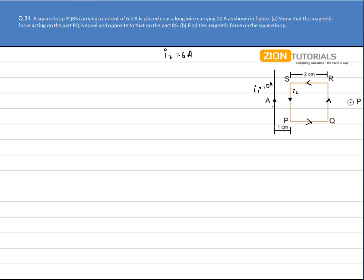Now clearly, due to this long current conductor, the magnetic field at PQ will be varying — it won't be constant. Let's suppose I do all the integration and calculate B_net acting on wire PQ and let it be B'. Now this B' is acting on wire PQ. Similarly, the same magnetic field will act on RS because PQ and RS are parallel and of the same length, so this will also be the B_net on RS.